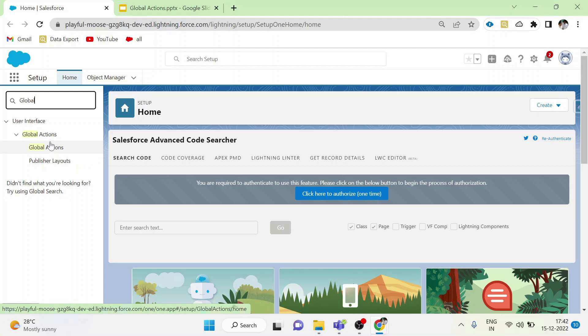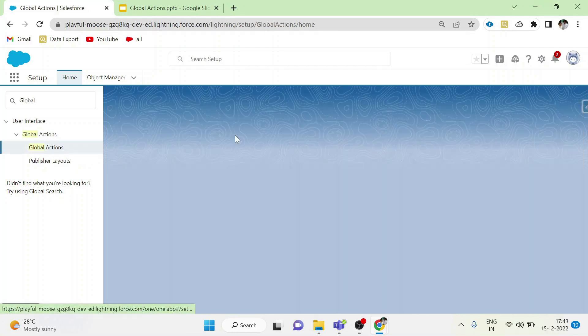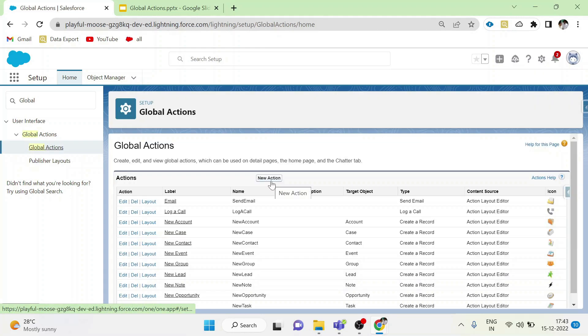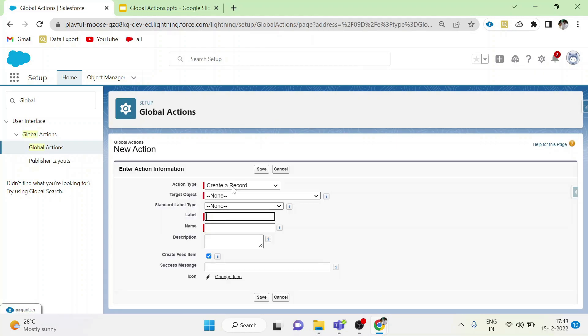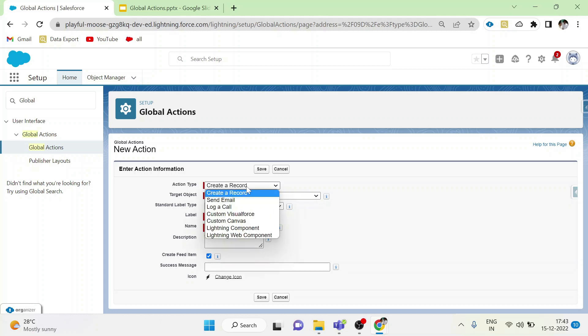Go to the Global Actions in setup. Click new action. Choose the action type. The common action types are create a record, send email,